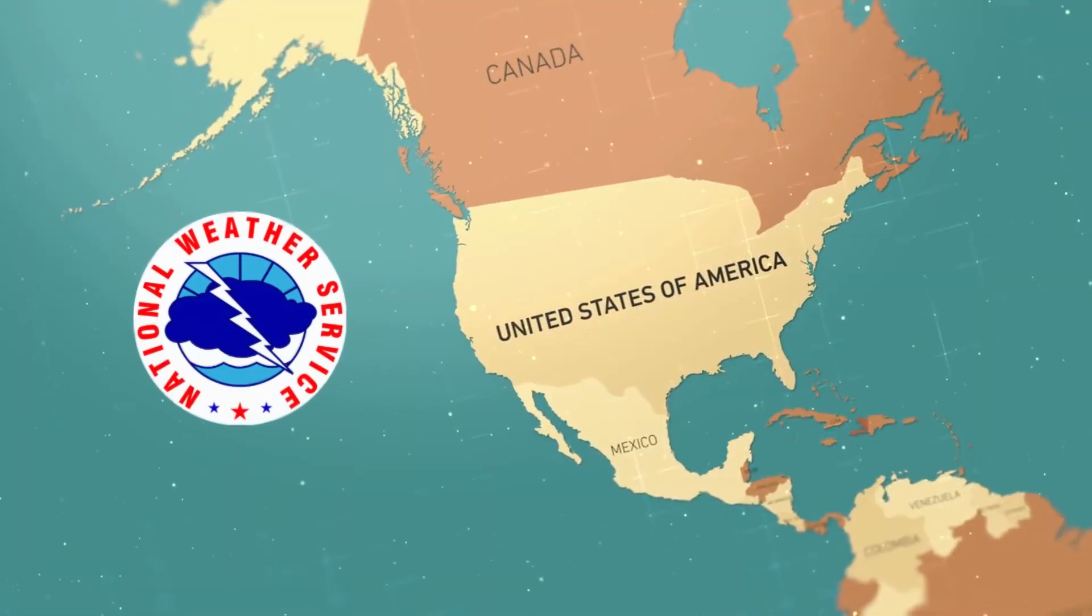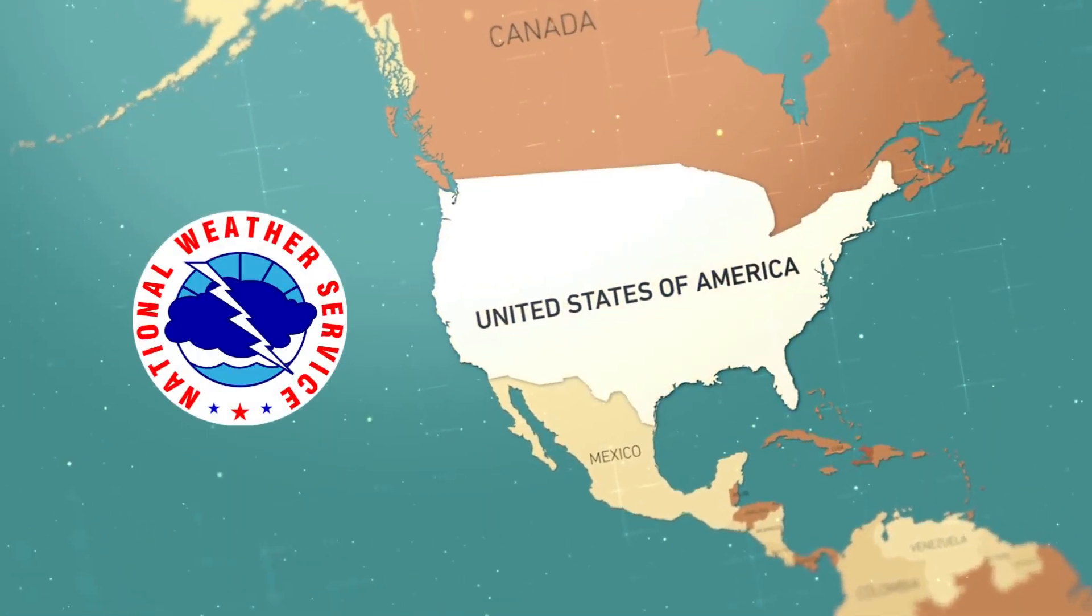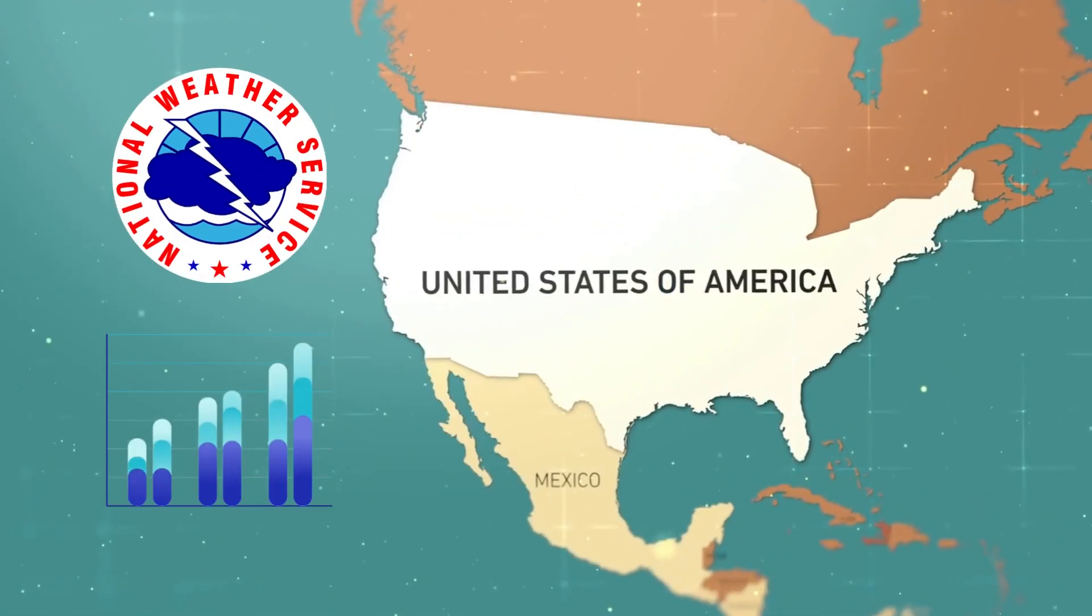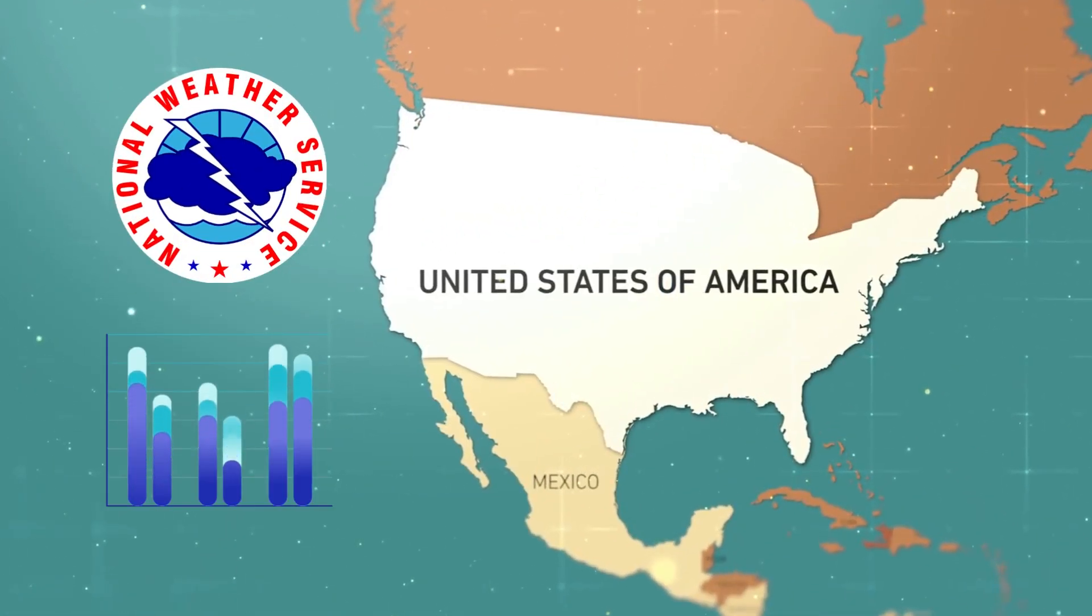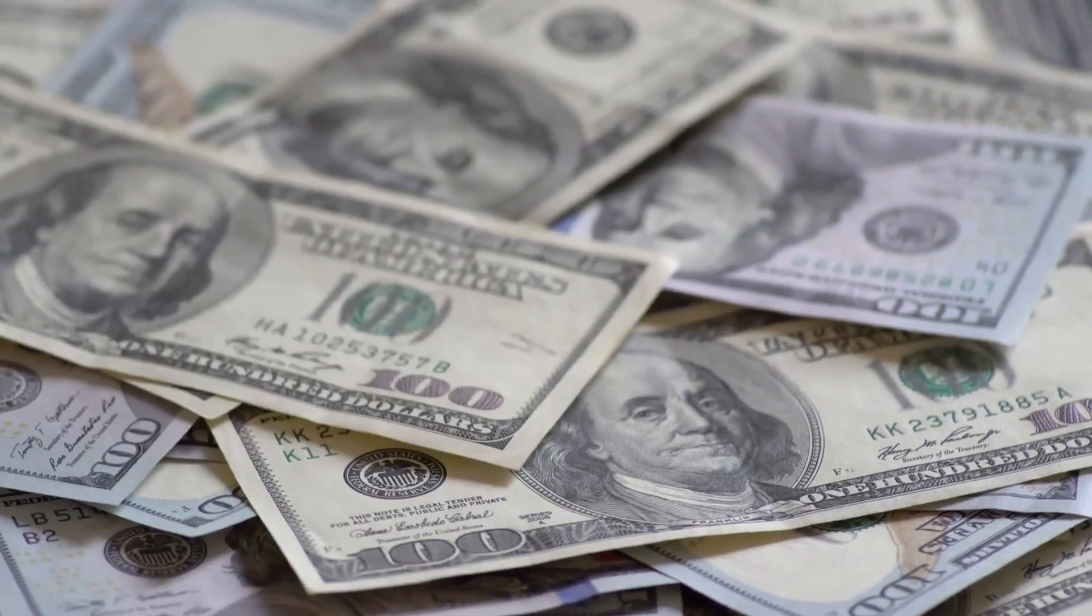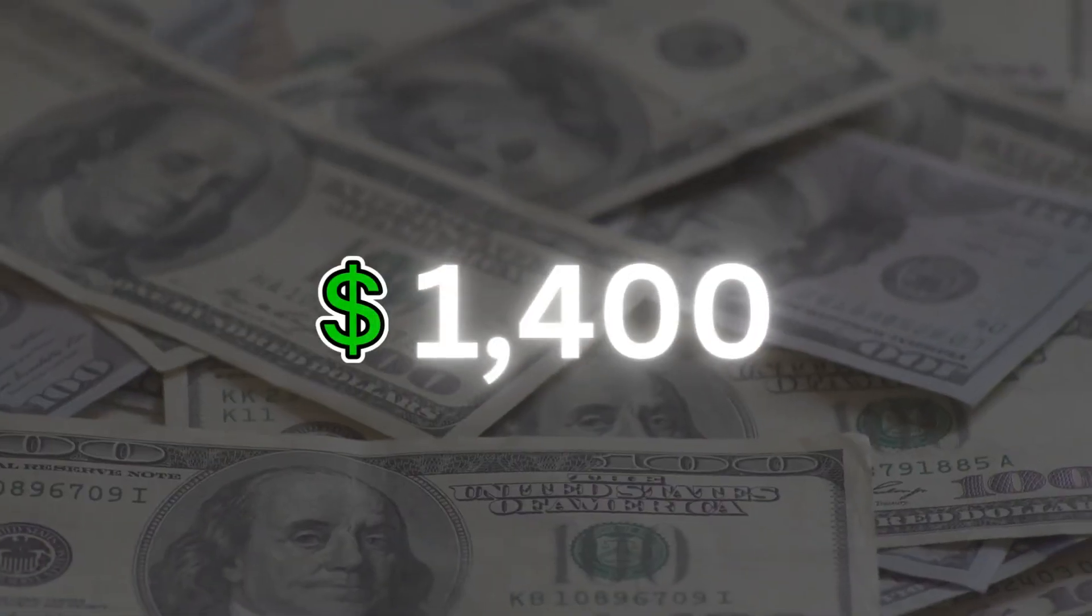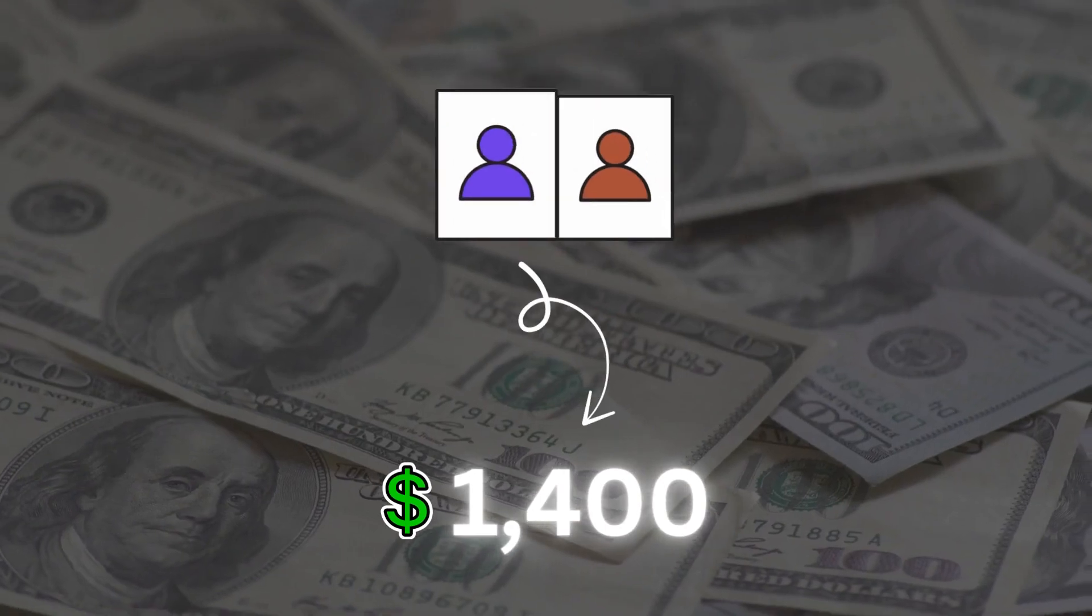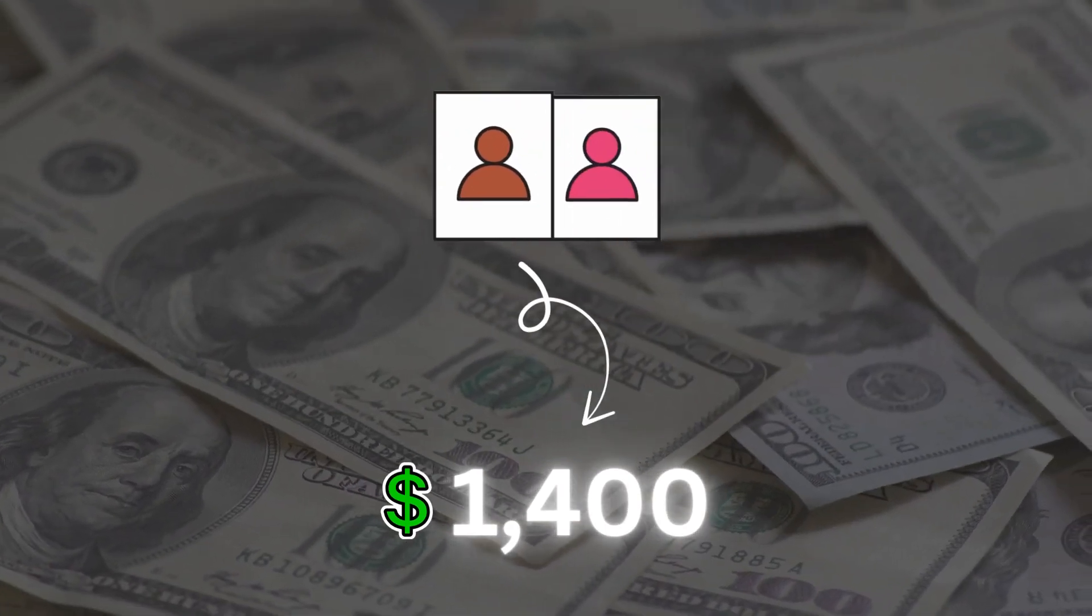The U.S. National Weather Service uses Unix to process huge amounts of forecasting data. But it's not cheap. Licenses can cost over $1,400 per user. Big power, big price.